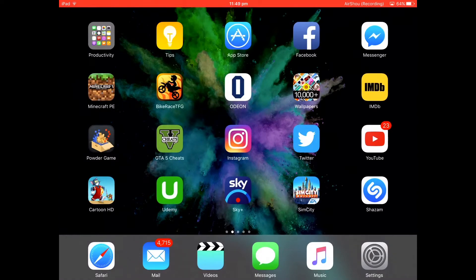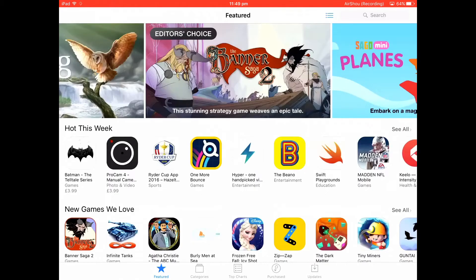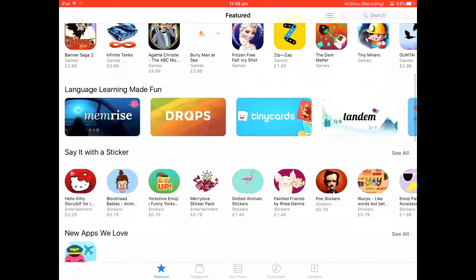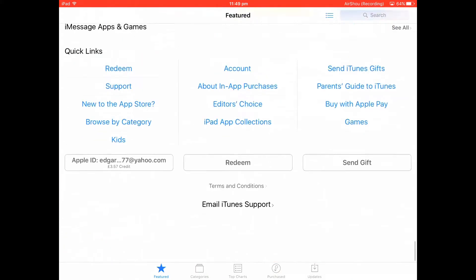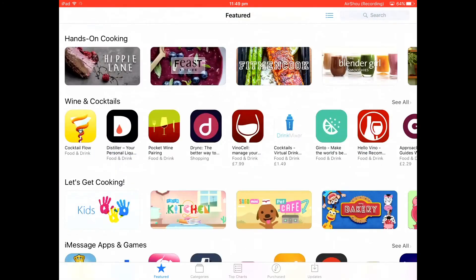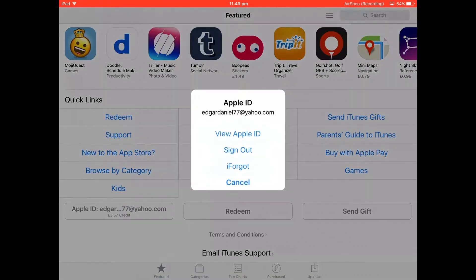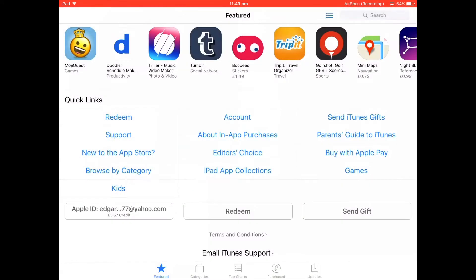The first thing you're going to want to do is go into the App Store. Stay on the featured page, wait until it loads, and scroll right down to the bottom. Where it says your Apple ID, tap on that and sign out of the current one you're on.